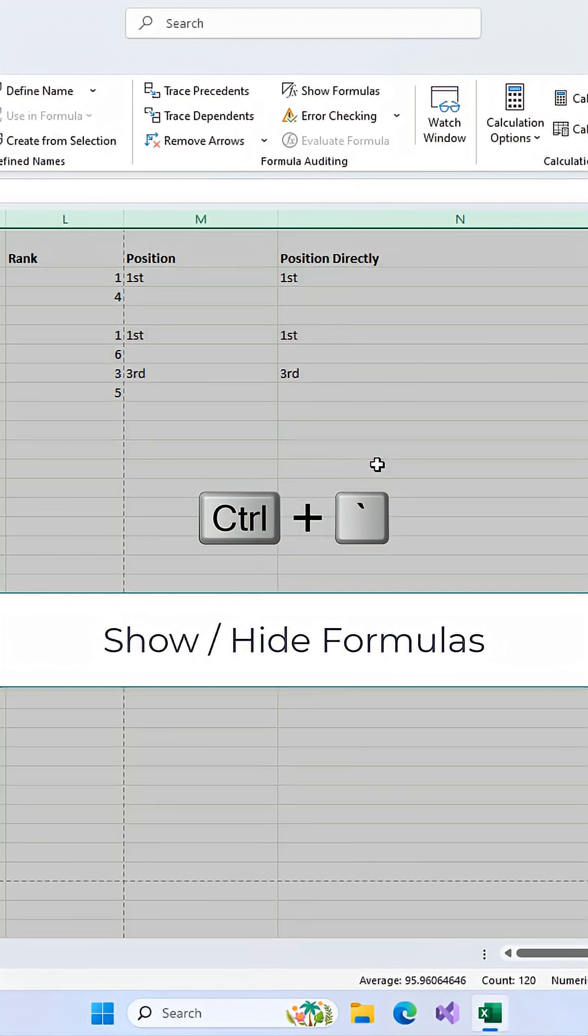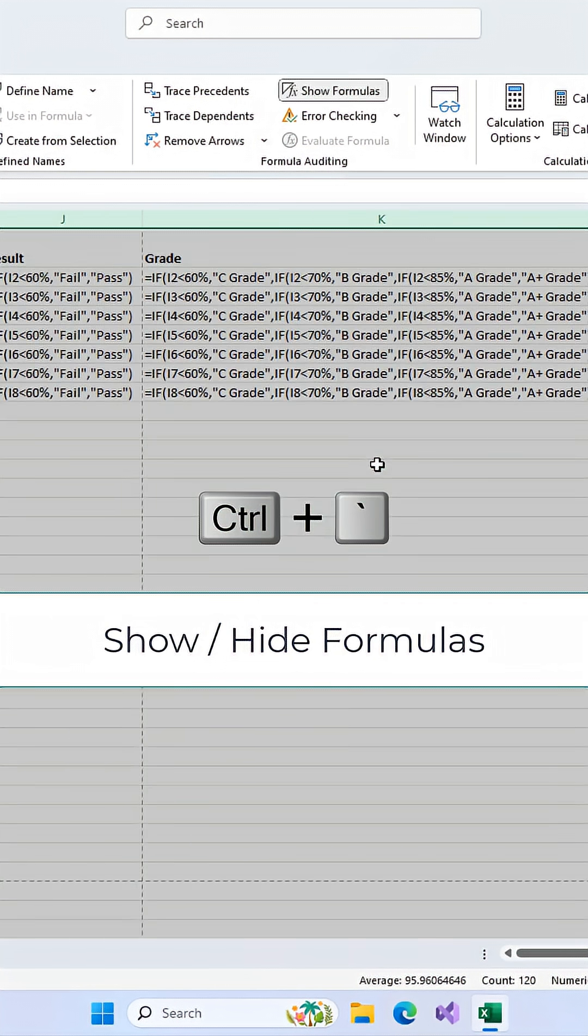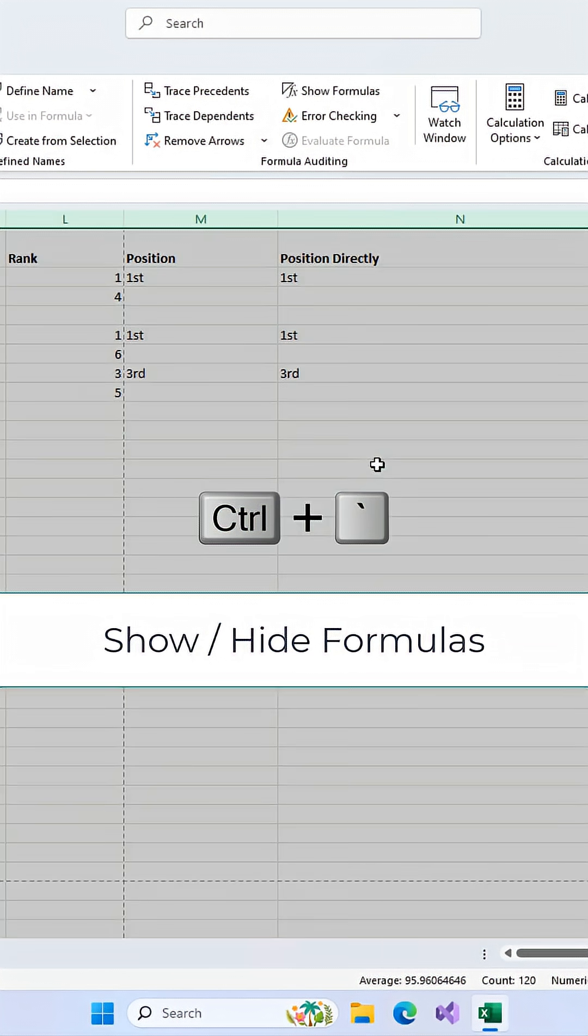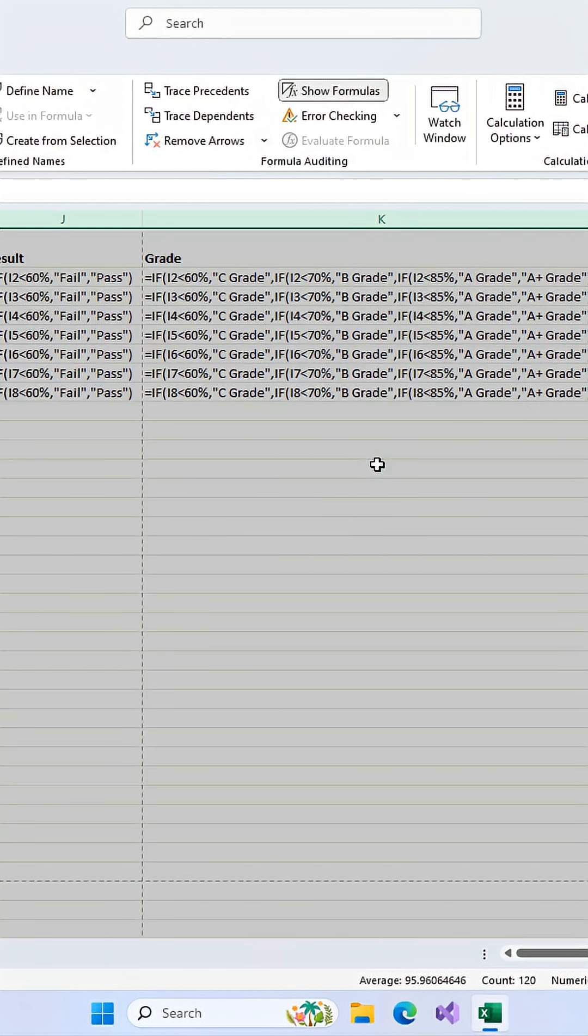It's usually right next to the number 1. This shortcut toggles the Show Formulas view on and off instantly. It's the fastest way to do it.